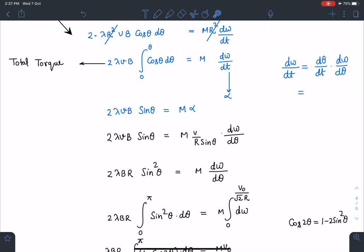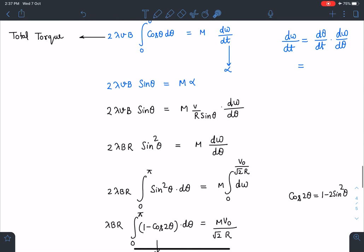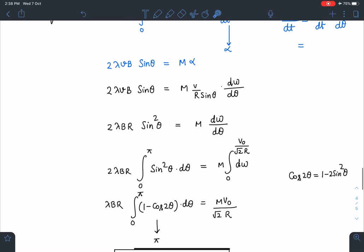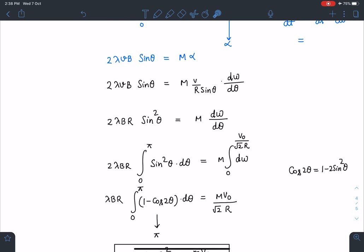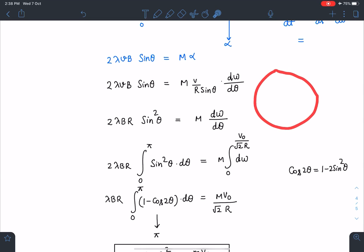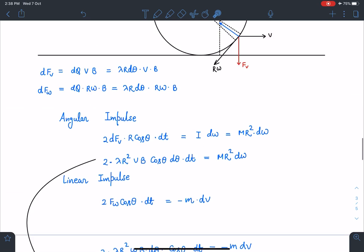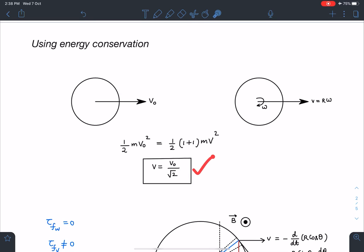Total torque equals I·α. Substituting dω/dθ and the expression dθ/dt = V/(R·sinθ), and adjusting everything, I now integrate only over the half arc since both elements were taken together. When the ring is completely inside, the limit goes from 0 to π. At this final instant, ω = V₀/(√2·R).